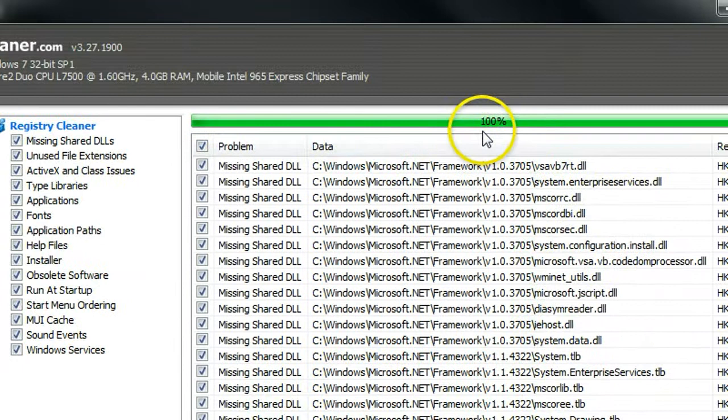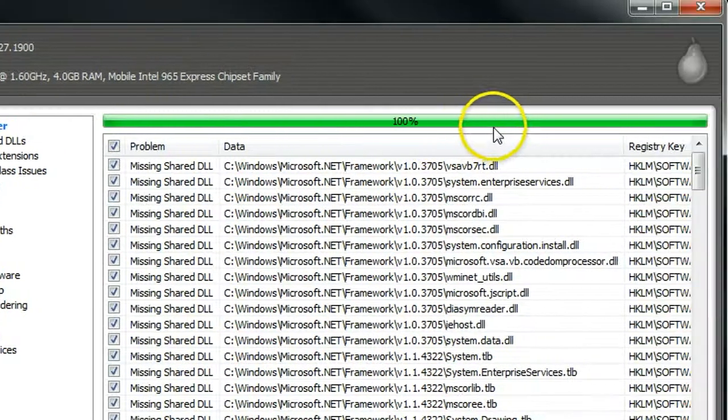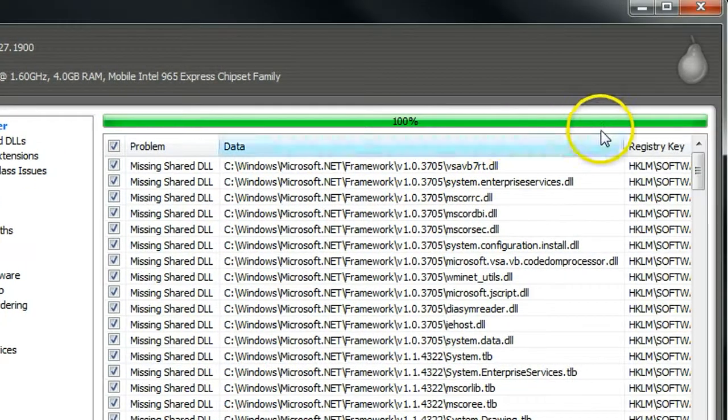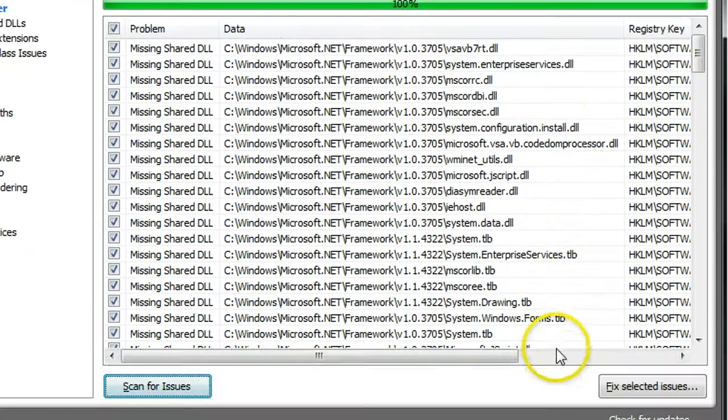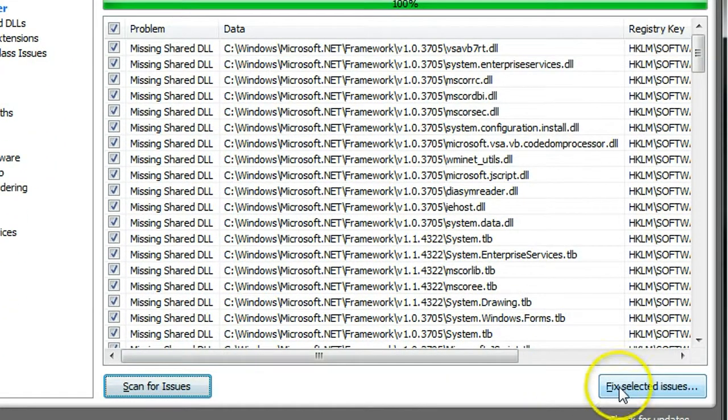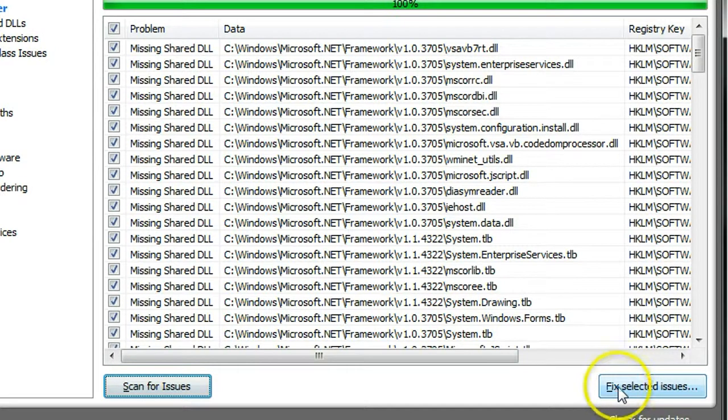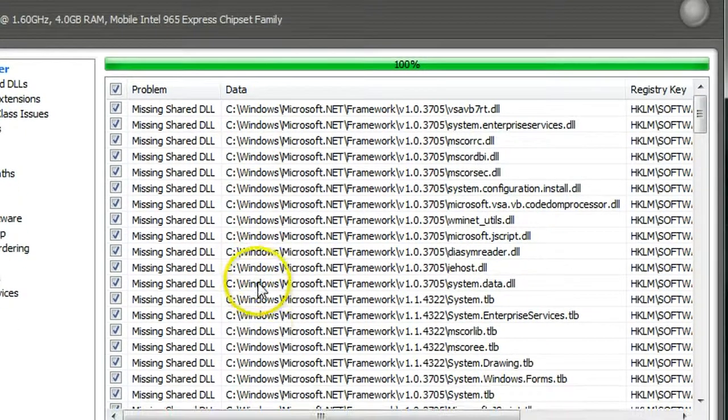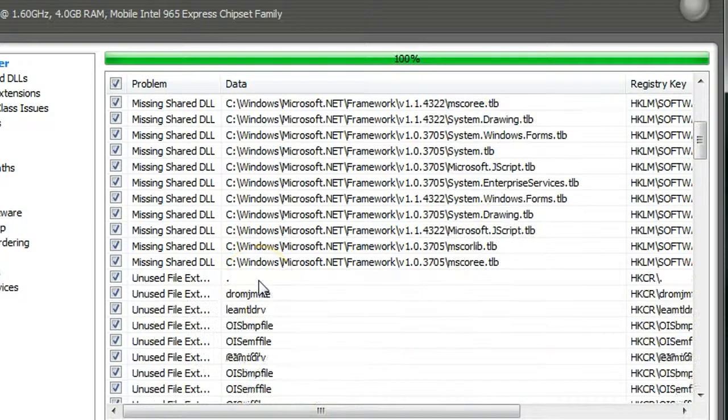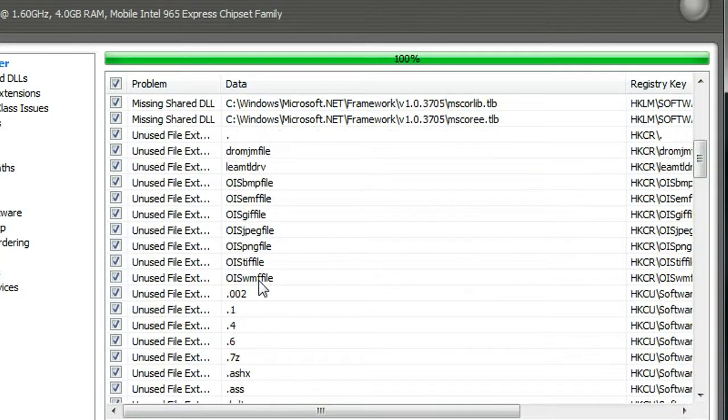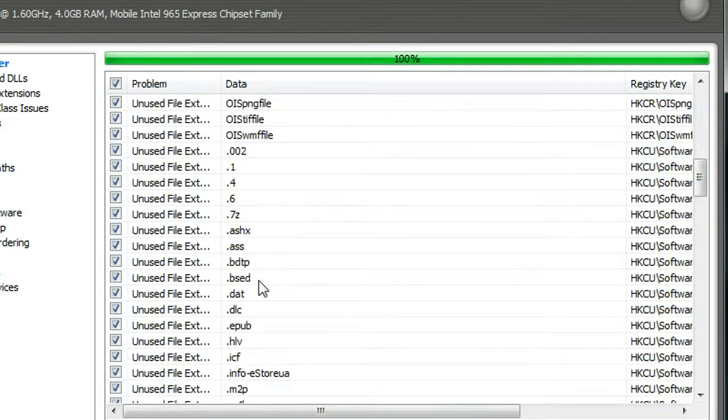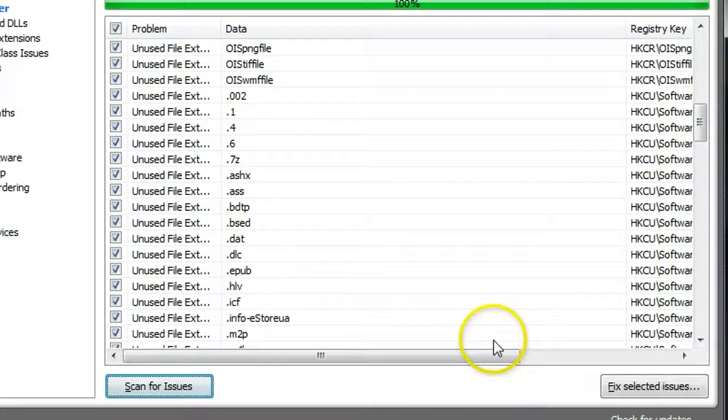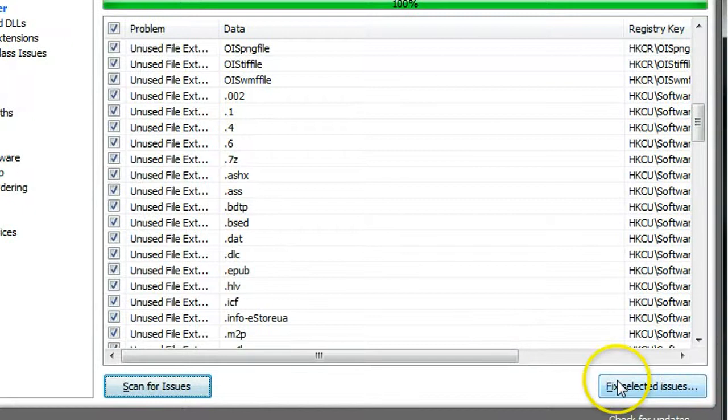OK, when scan is 100% finished, you can see here, just click fix selected issue. So all these issues are found by CCleaner. It may be able to fix it. So click that.